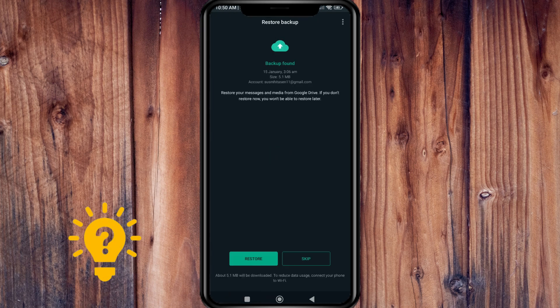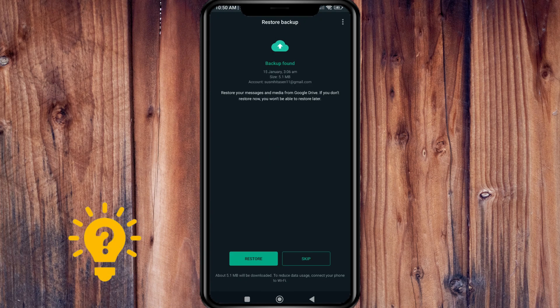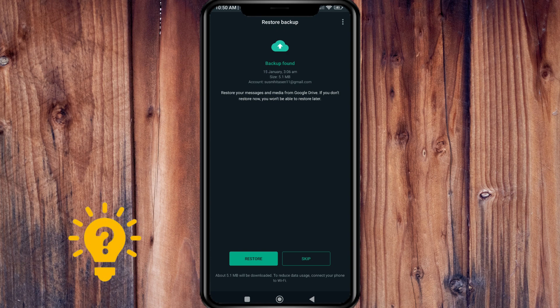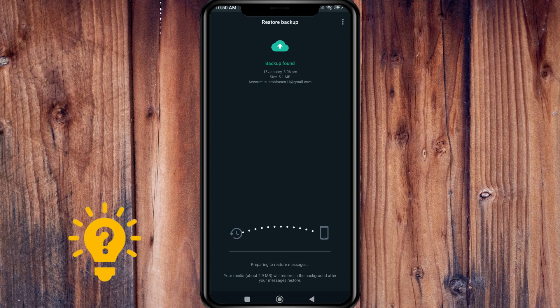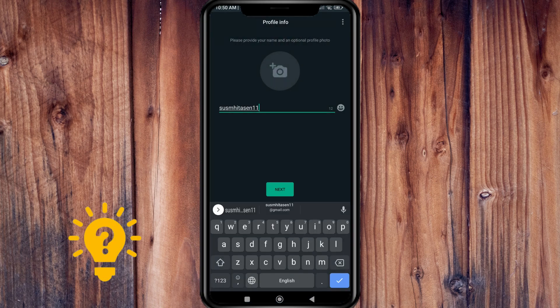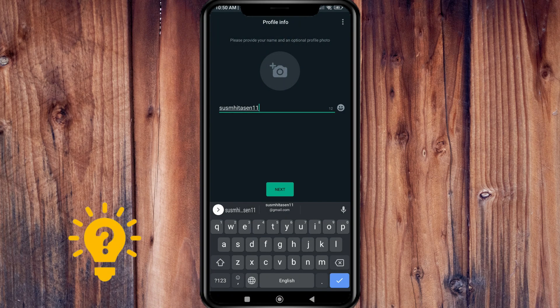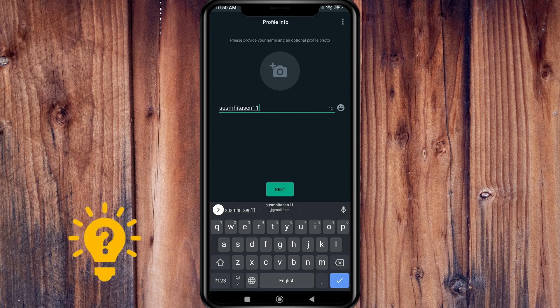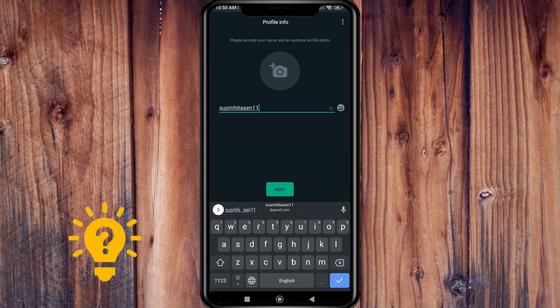If a backup of your chat history was found and you would like to restore it, then choose restore. Then enter your name, which you can also change later in WhatsApp by tapping more options.